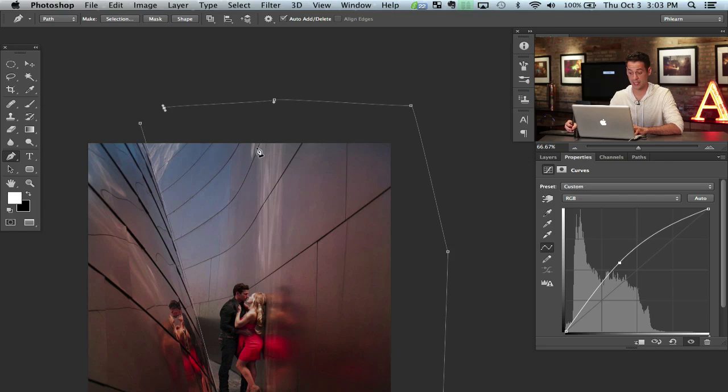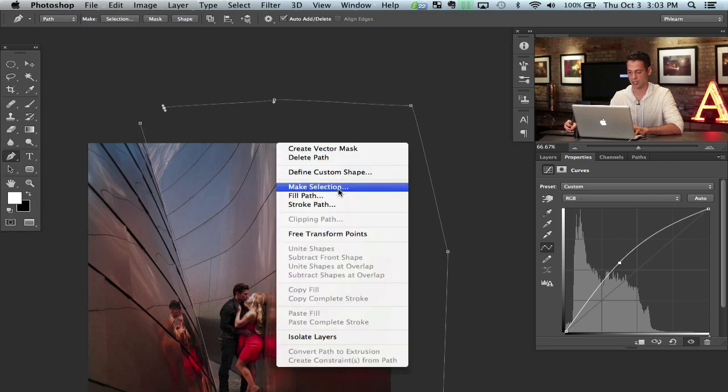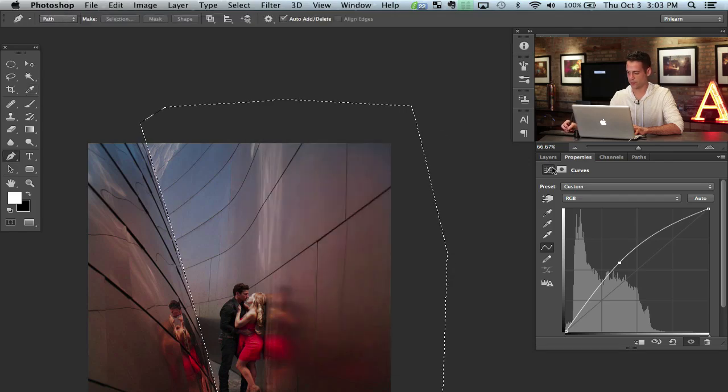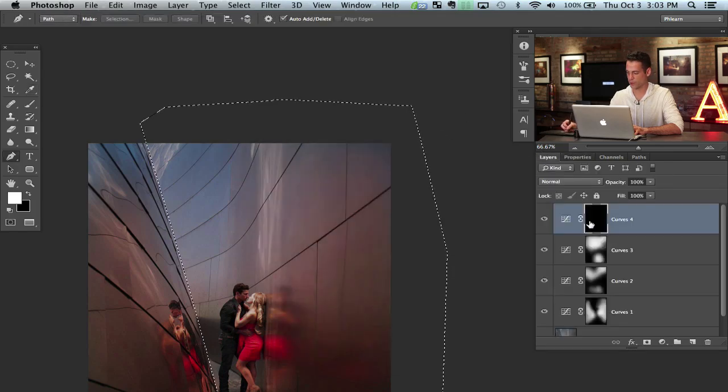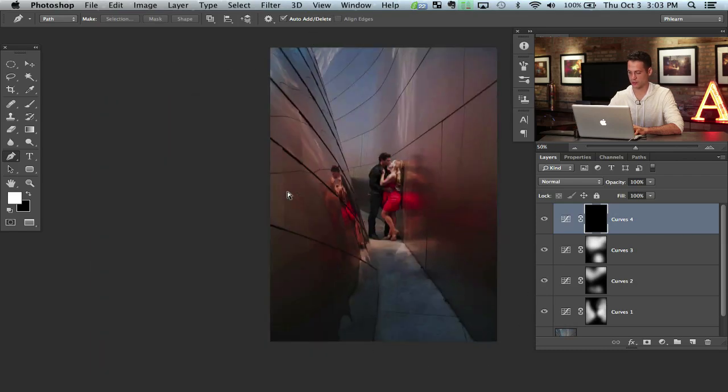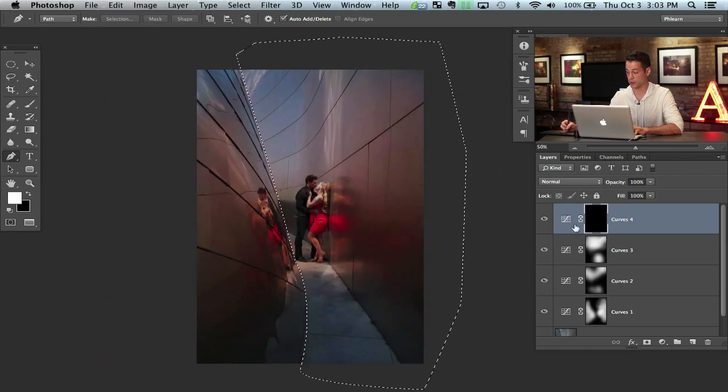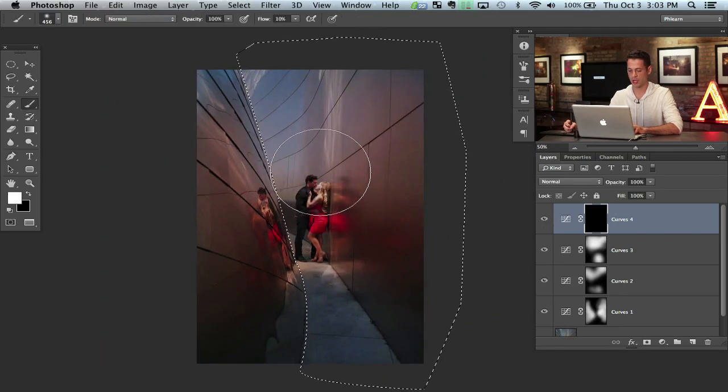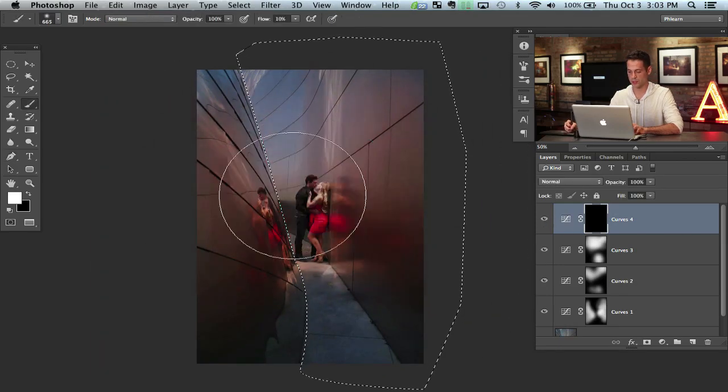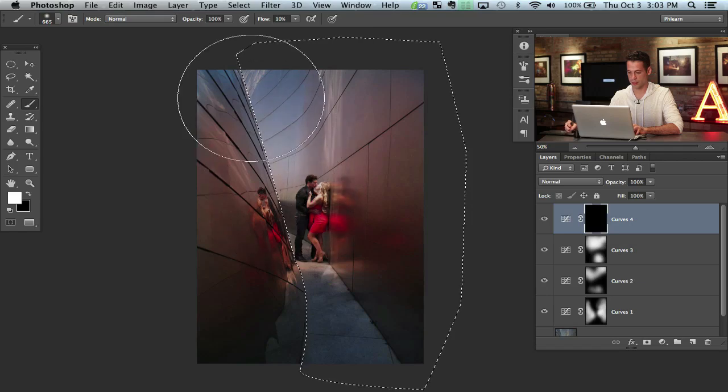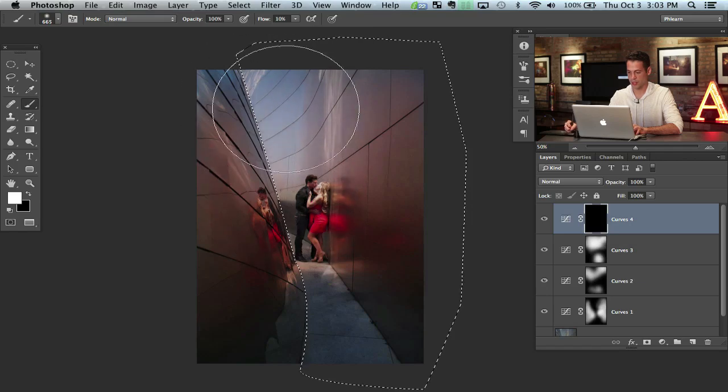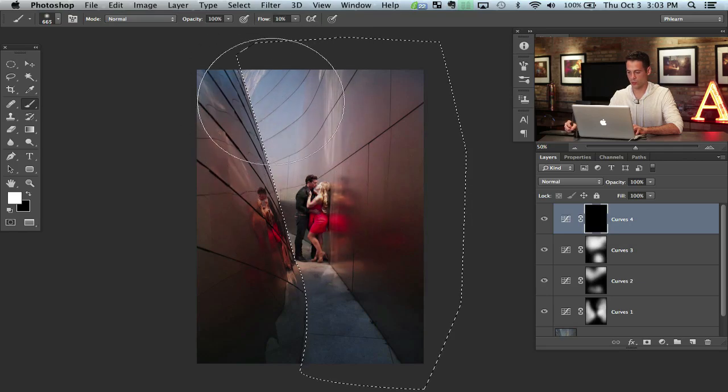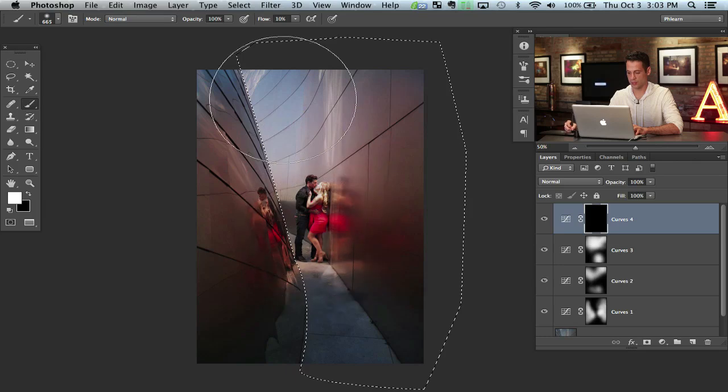I'm going to right click inside of this pen selection and say make selection. Cool. Now here on my layer mask for this layer that we already made making things brighter, I'm going to paint white right over here just like this.